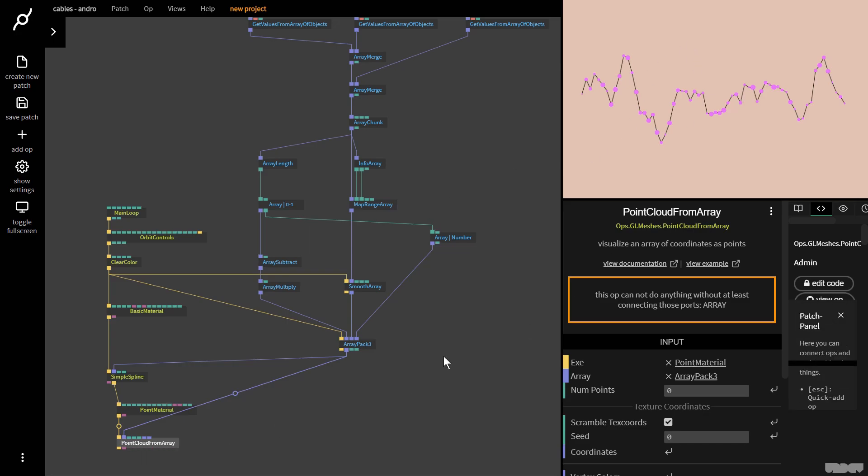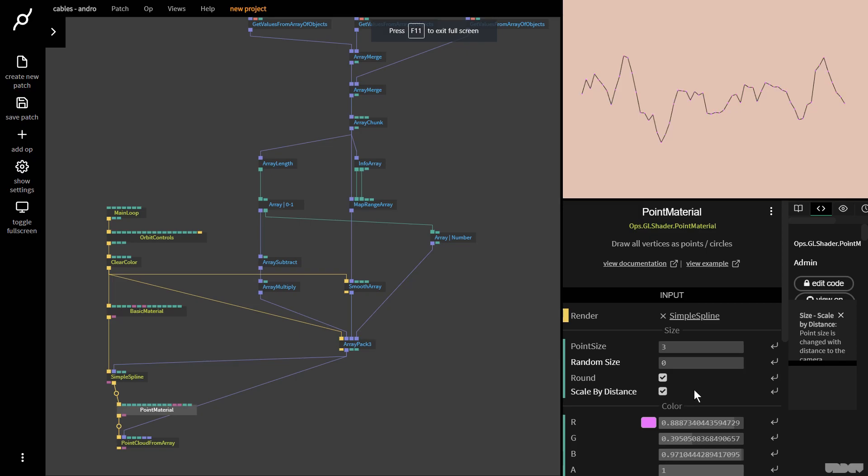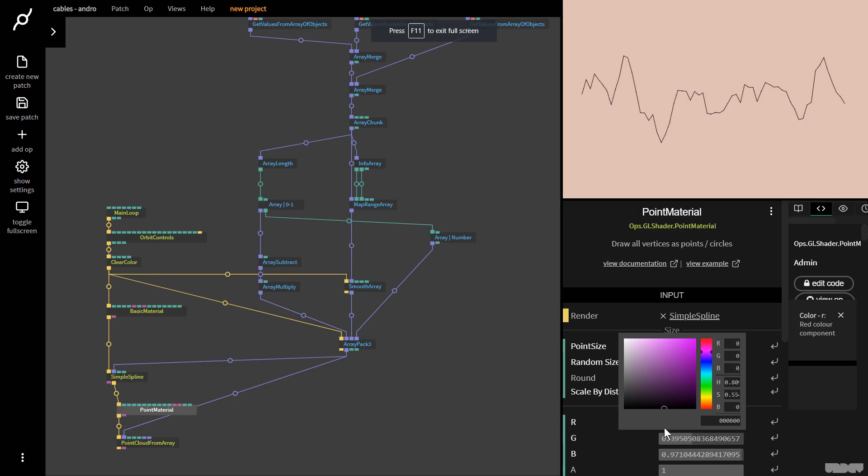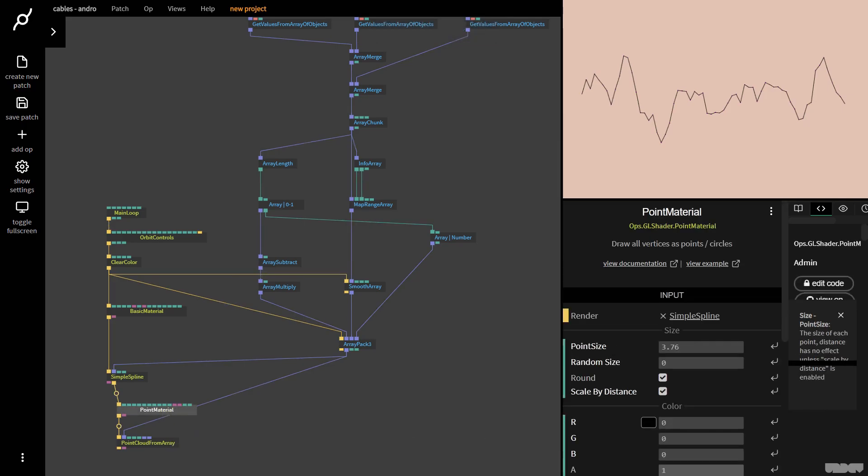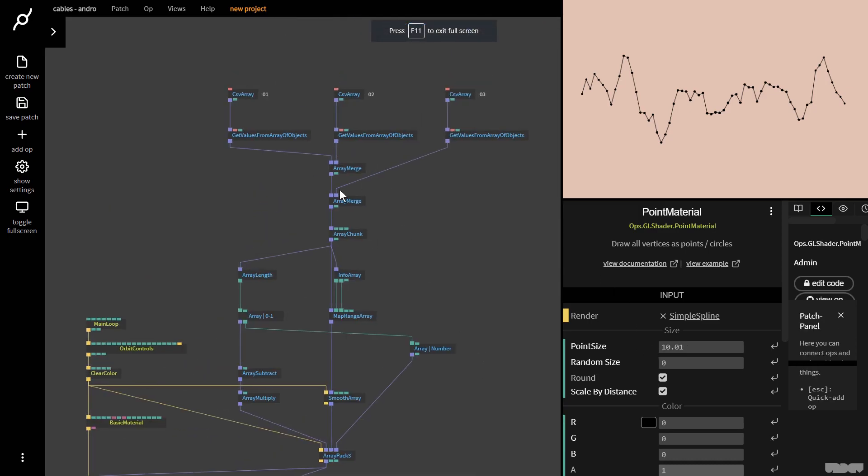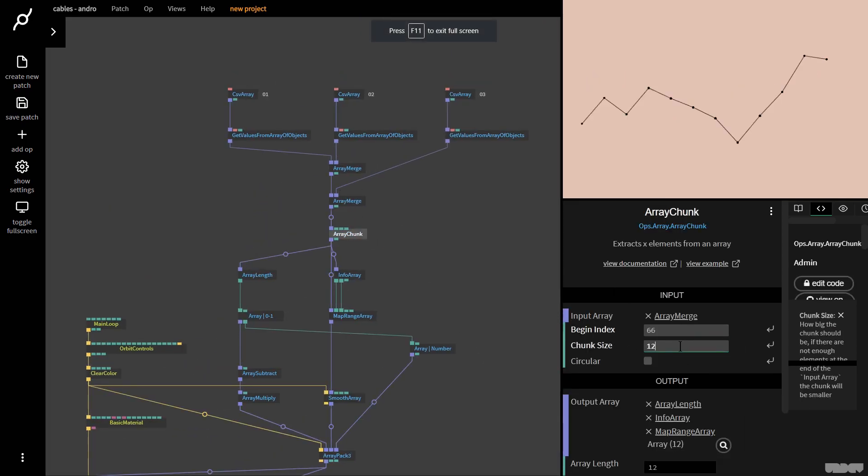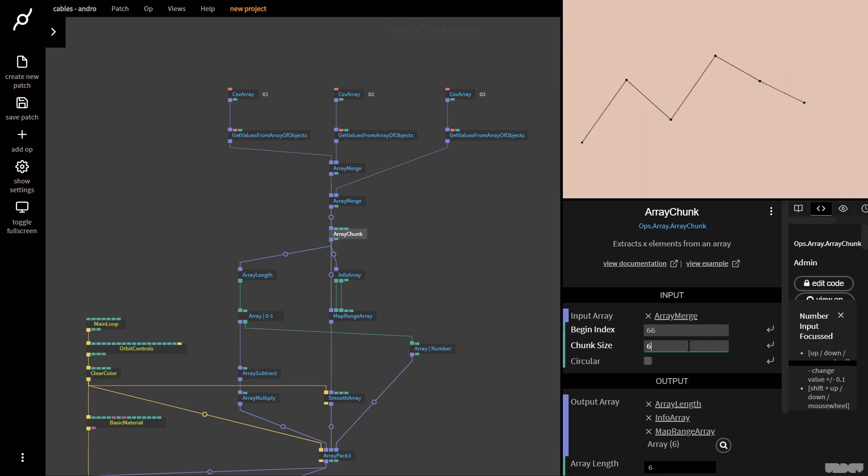Now we get all these points. I'm going to put random size on zero, turn on scale by distance, and now I'm going to turn the points up. I'm also going to make the points black. Now I'm going to make them bigger. As you can see, we've now got points here. If I go to chunk and put this on 128, we're going to get a lot more of them.